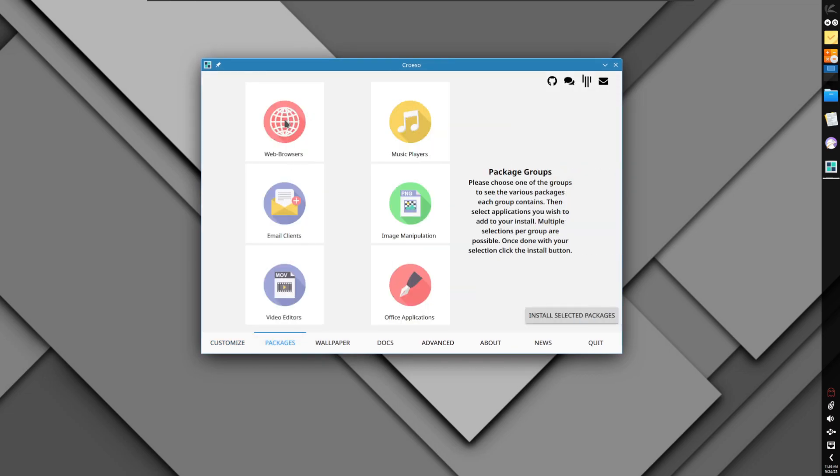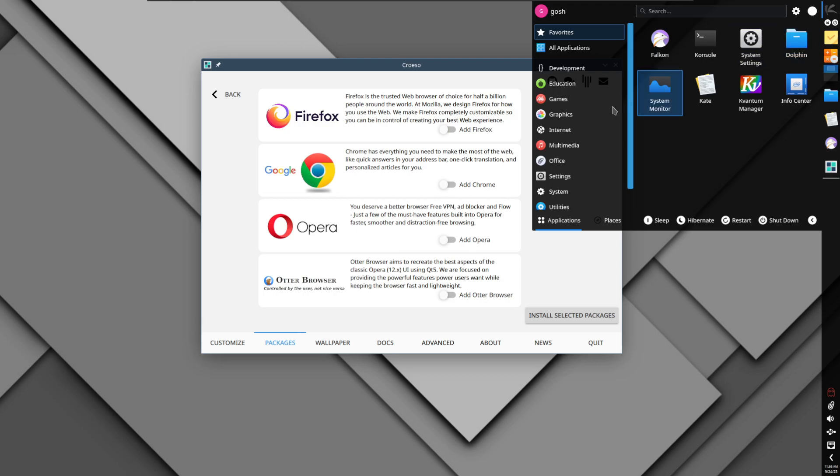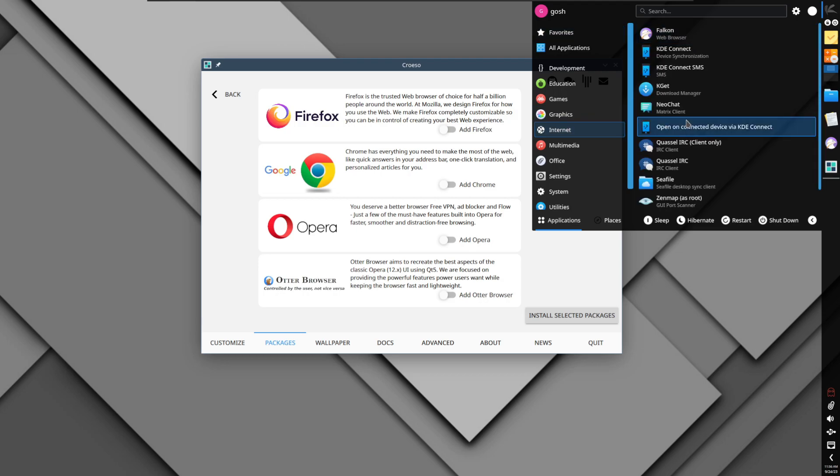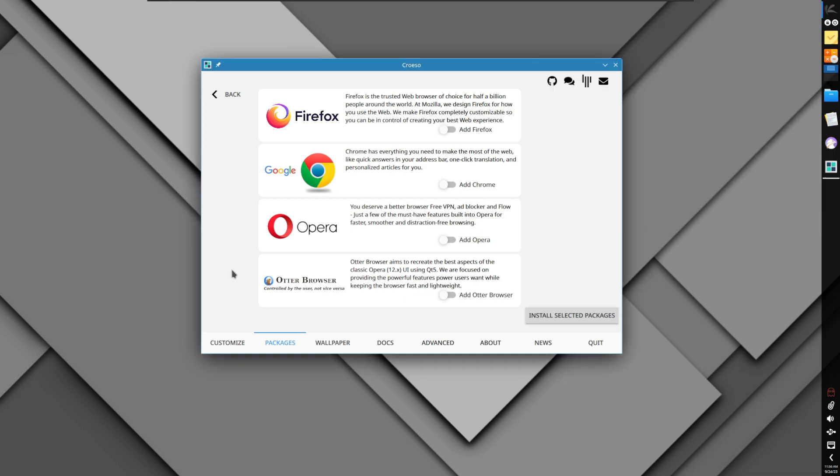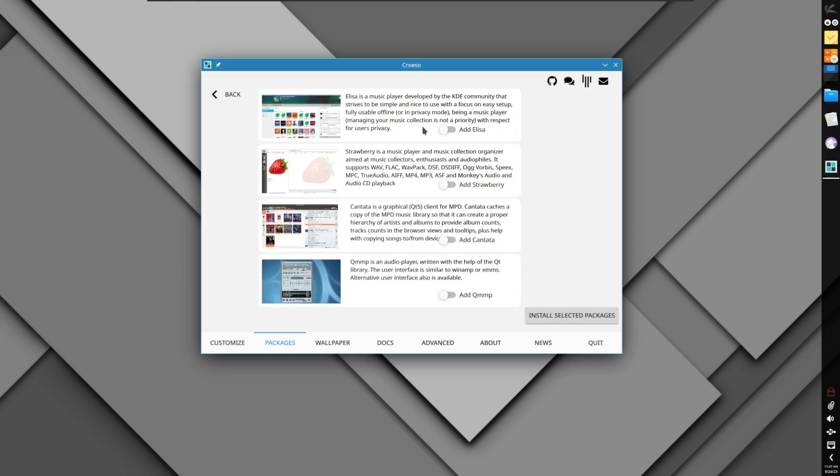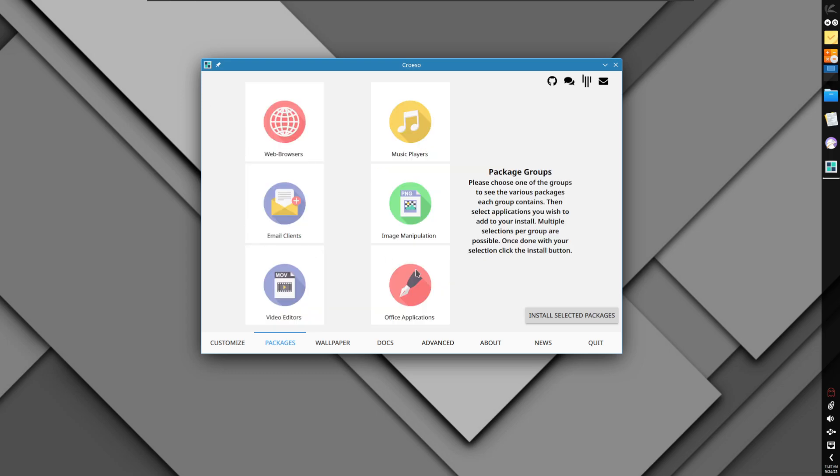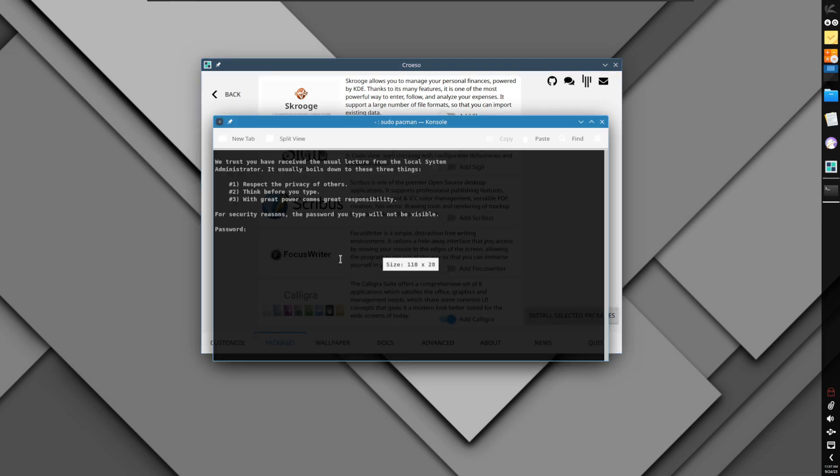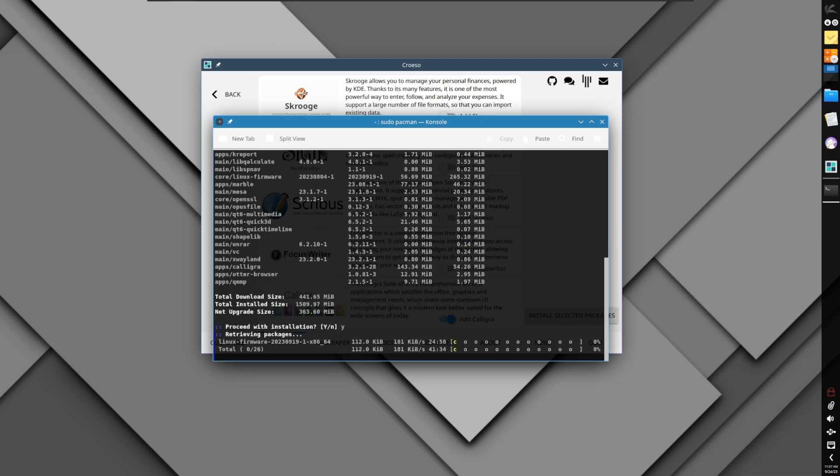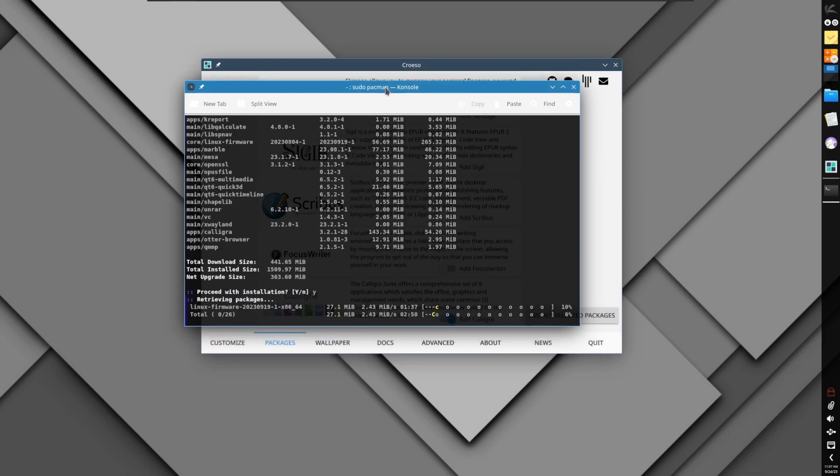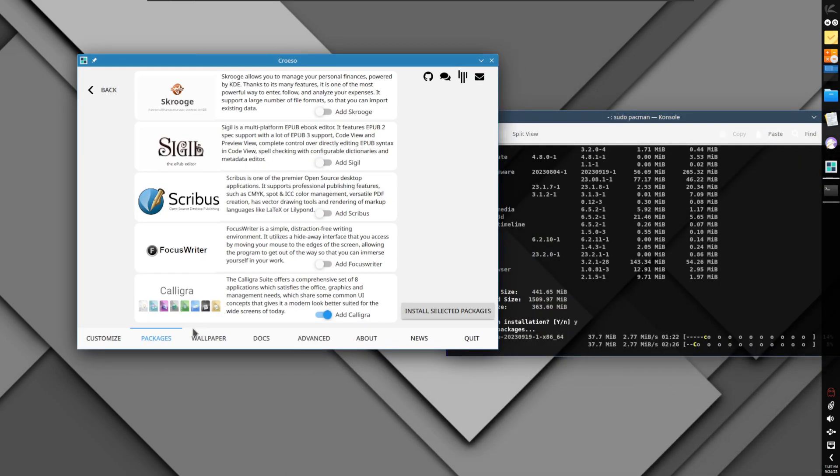Under packages, if I click on web browsers, it gives you the option what type of browsers do you want. Falkon is pre-installed. Let's say I want Otter Browser, I'll just change that to enable. Music players, let's say I want Qmmp, I'll change that to yes. Office applications, I'll choose Calligra and install selected packages. I believe at the same time it's probably going to download the upgraded packages as well, so I'll just let that continue working in the background.